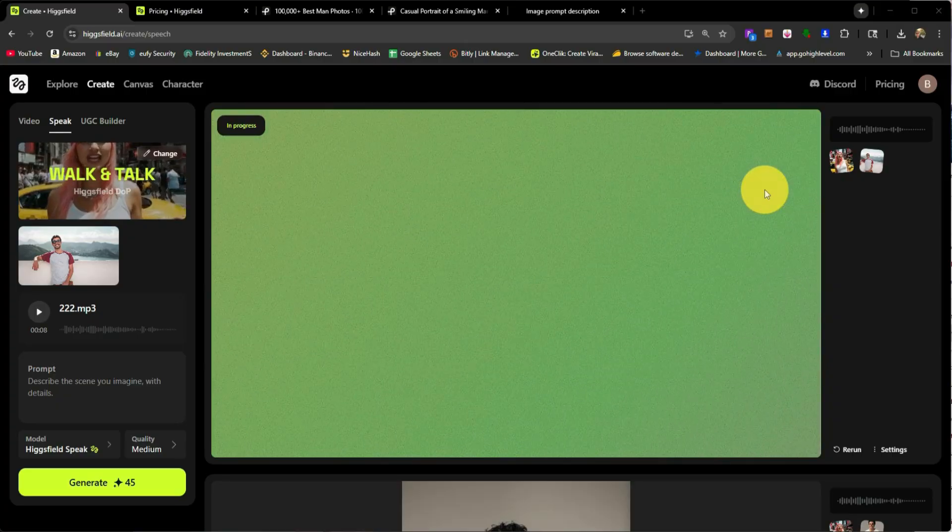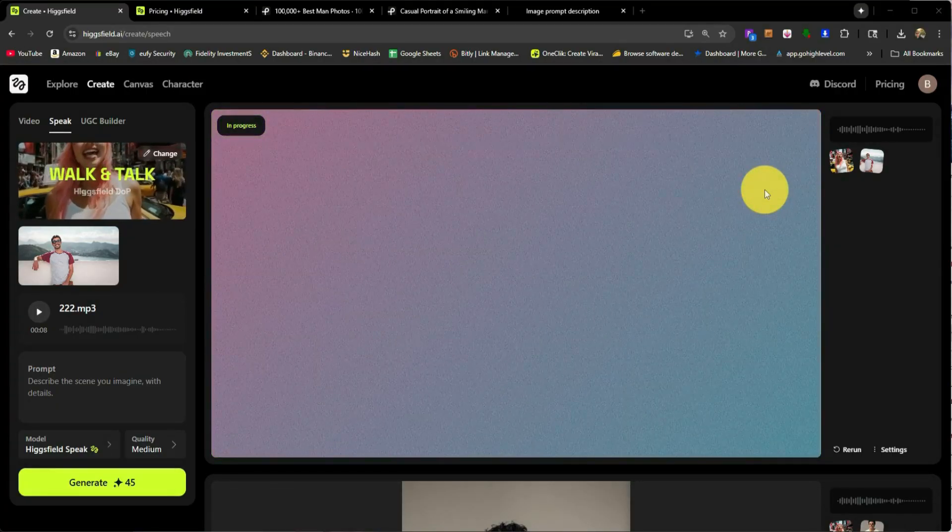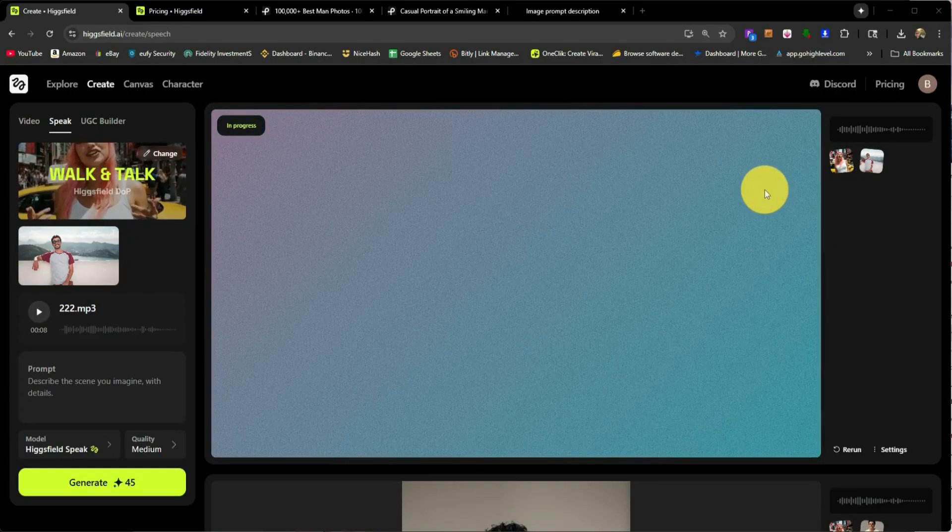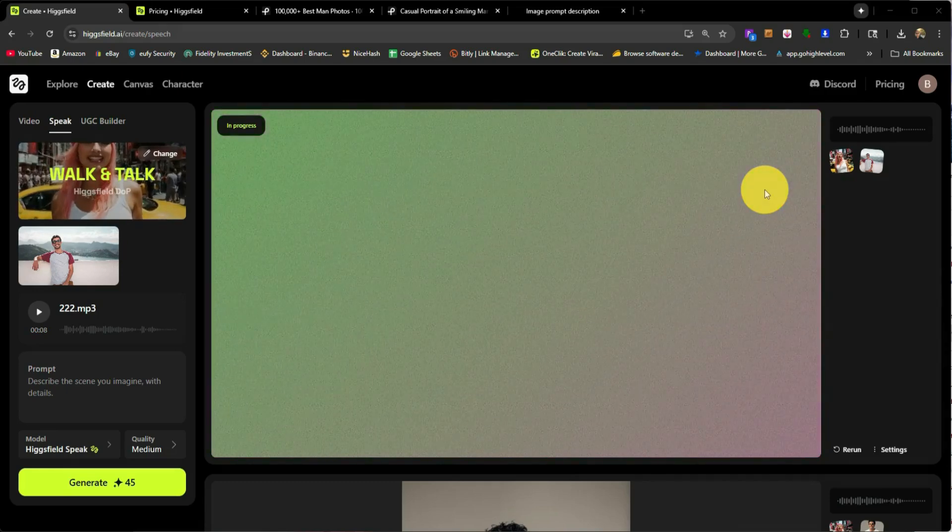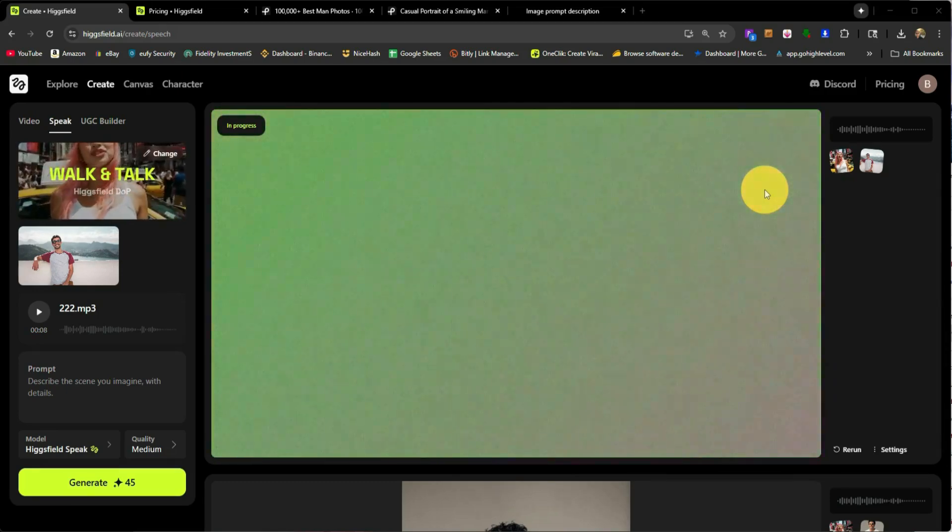What if you could create stunning, hyper-realistic AI videos from just a single photo? Well, I just did. Welcome back to another video. My name is Bailey and I am here to show you guys Higgsfield.ai.